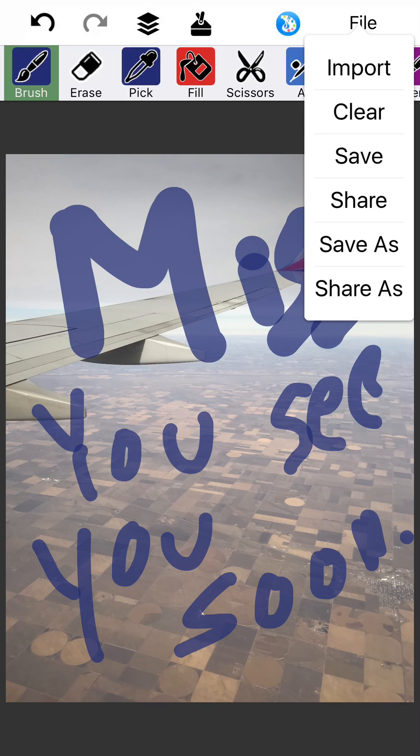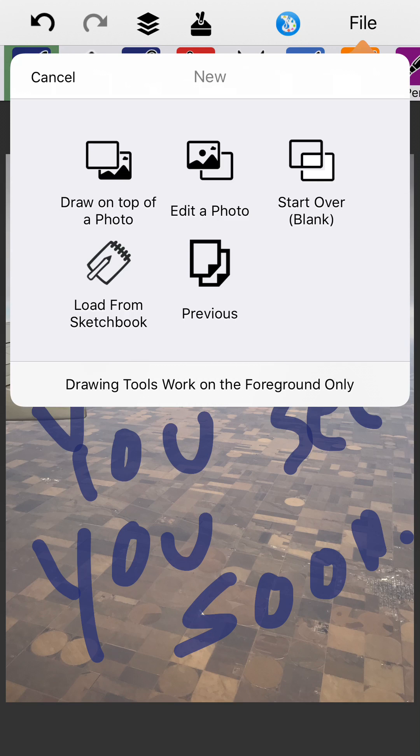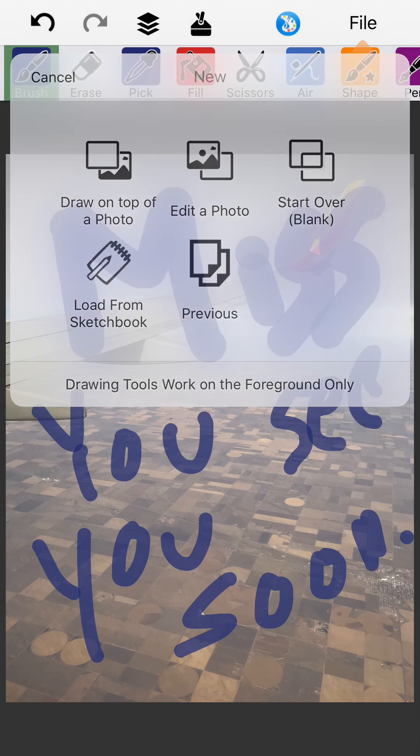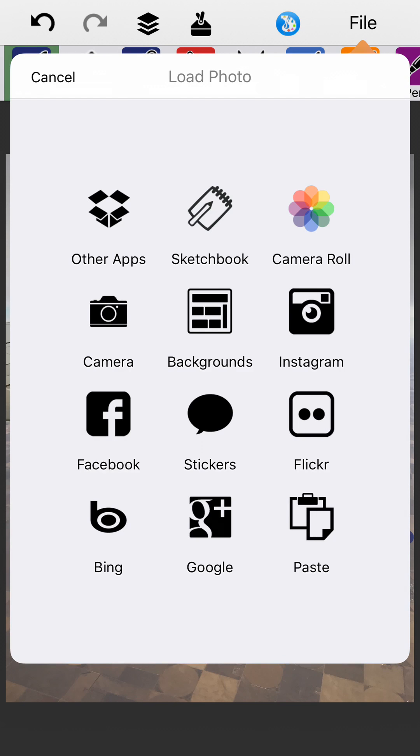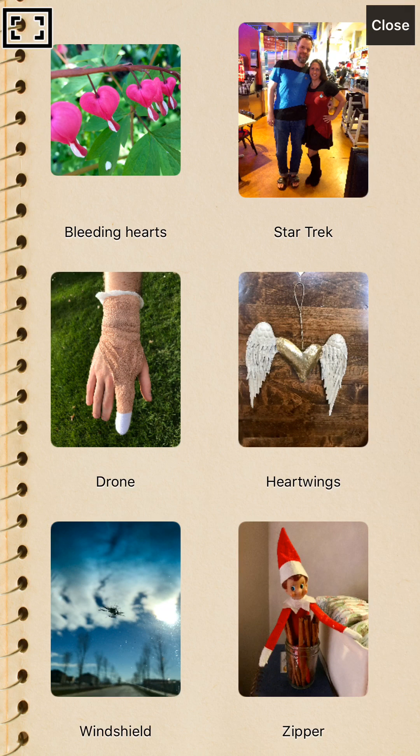Let's pick another picture. I'll edit a photo. I'm going to grab it from the sketchbook.